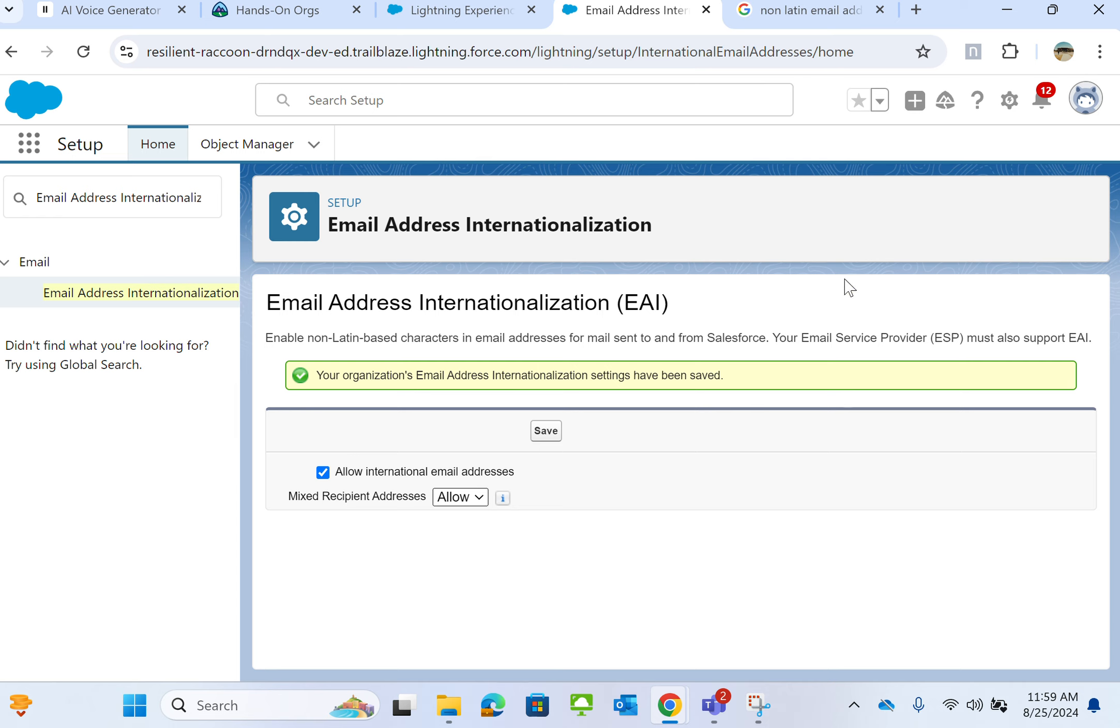That's out of the scope of this Salesforce discussion. This is where you configure enabling internationalization of email addresses.